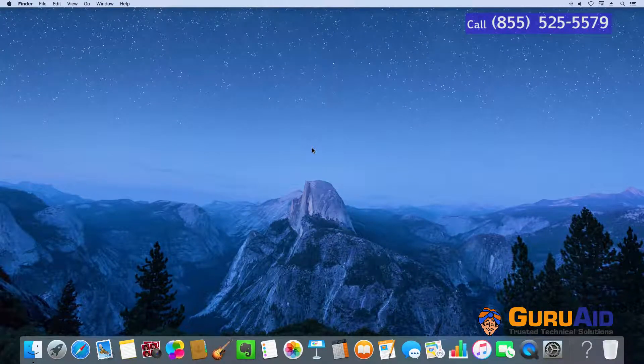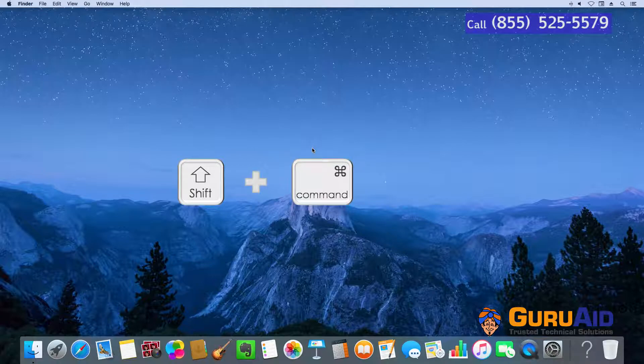Press Shift plus Command plus K to open the downloads folder.